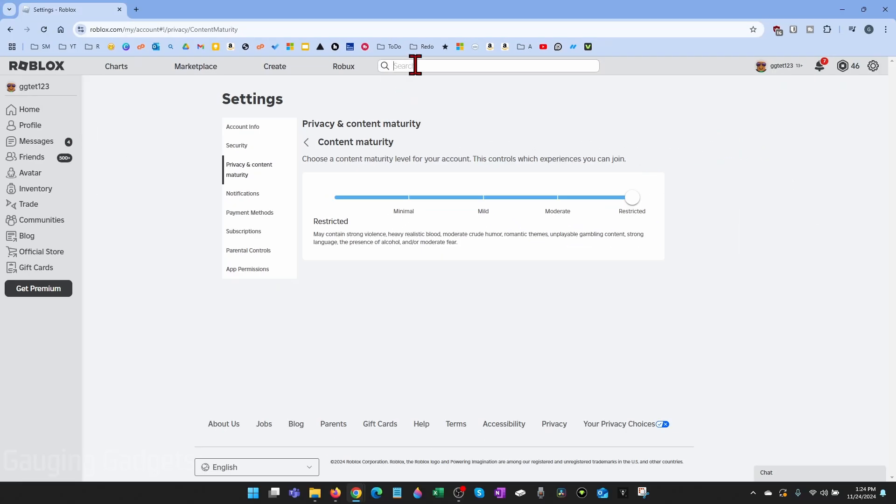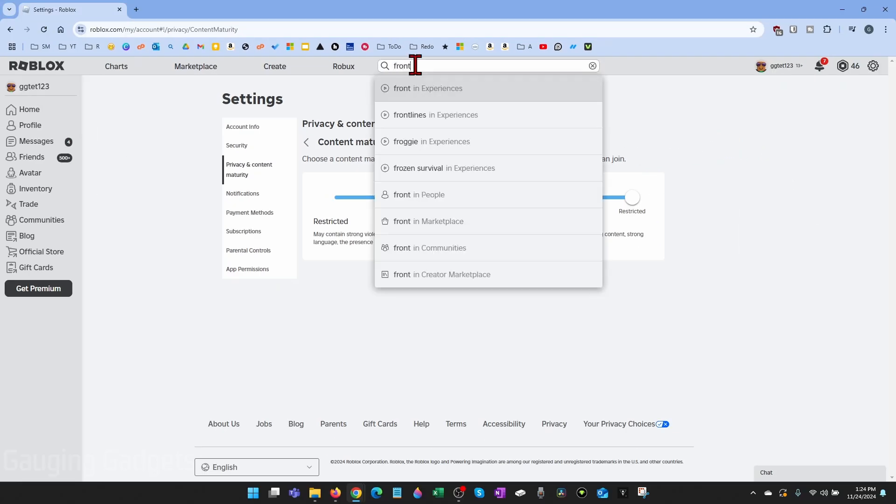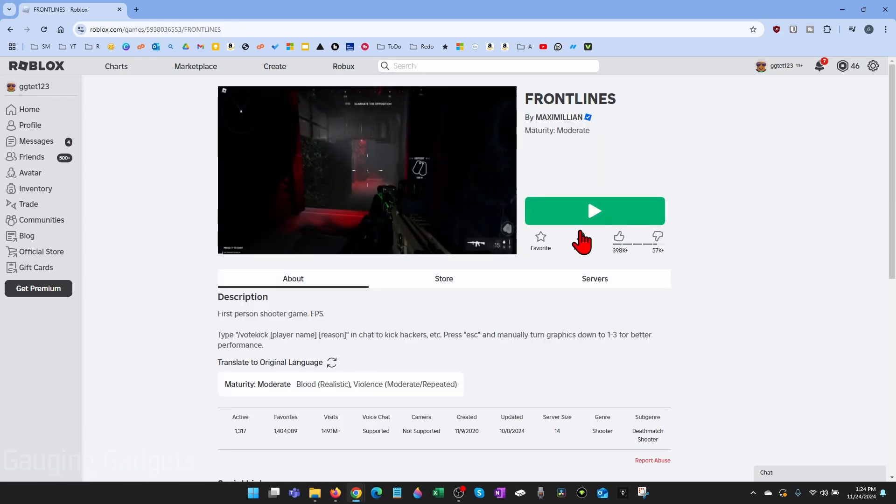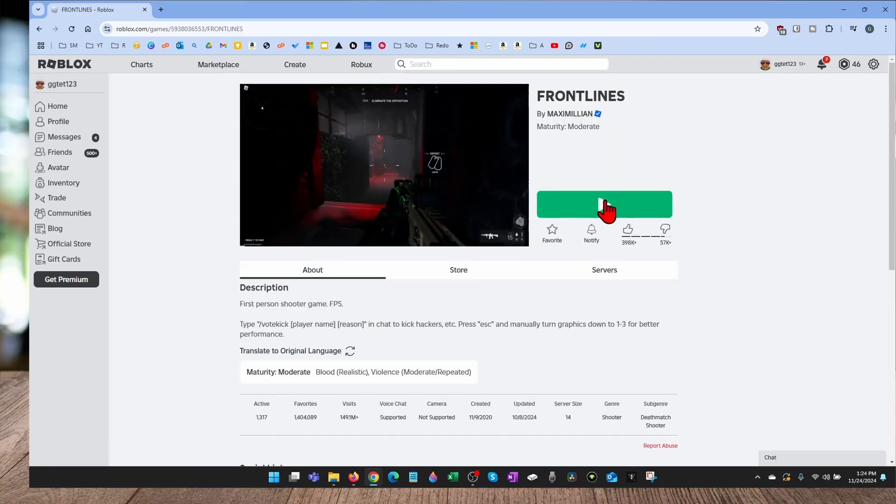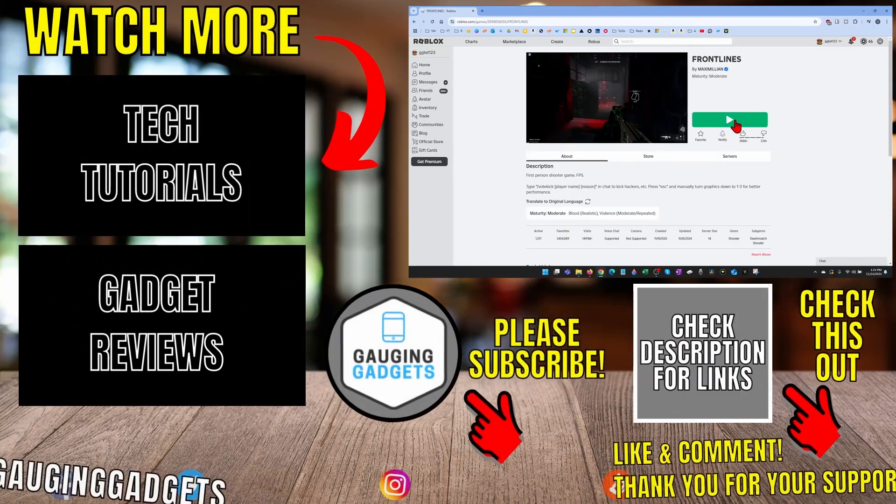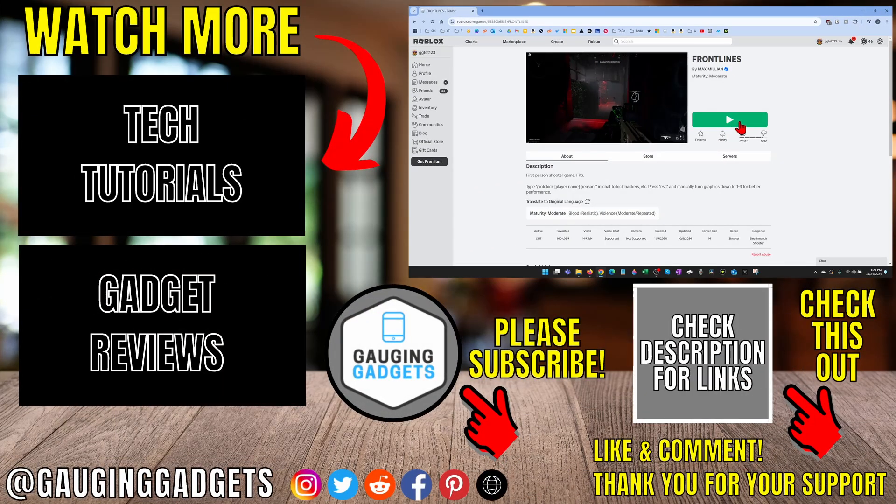And now we can go back to the game that we wanted to play. And as you can see, the lock is no longer there and we can play the game because we upped our content maturity.